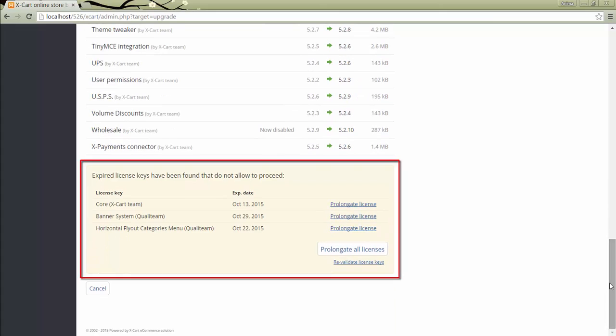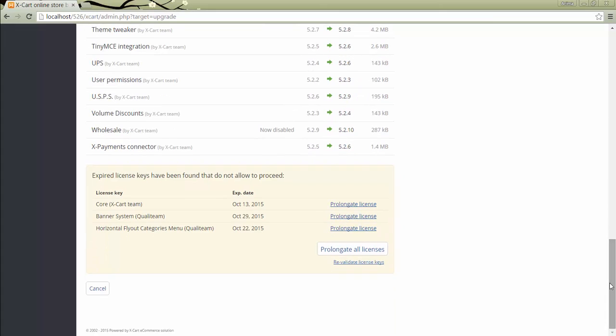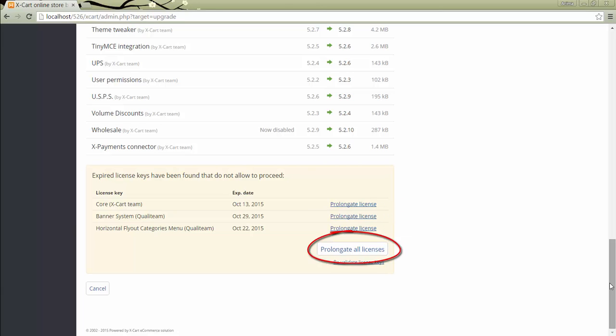Here you can see for which of your licenses access to updates has expired. To be able to proceed with the update, you need to pay for another year of access to updates. You can make a purchase right from this page. Here you can choose if you want to pay for prolongation of access to updates for one license or for all licenses.